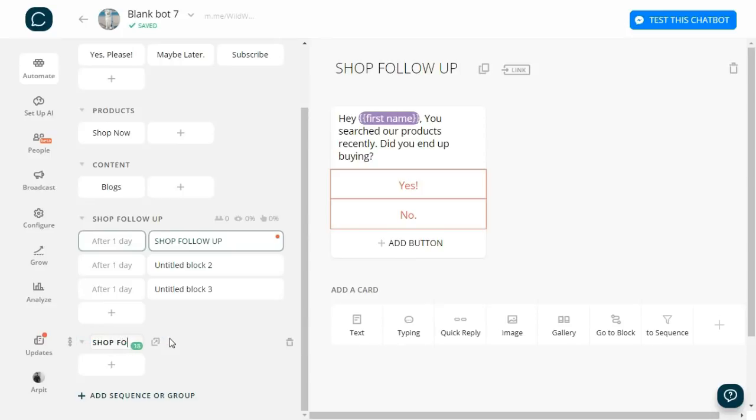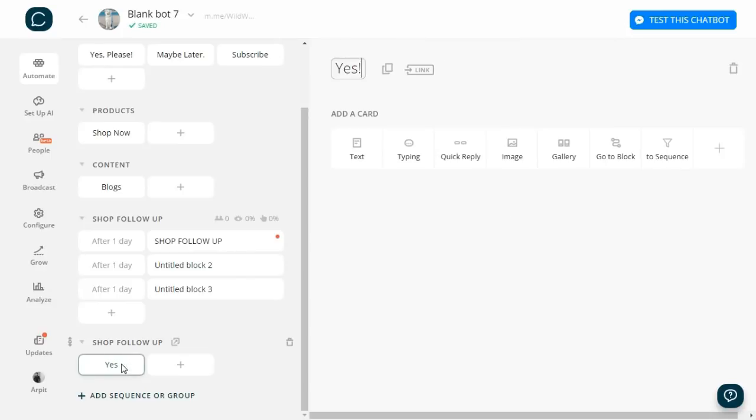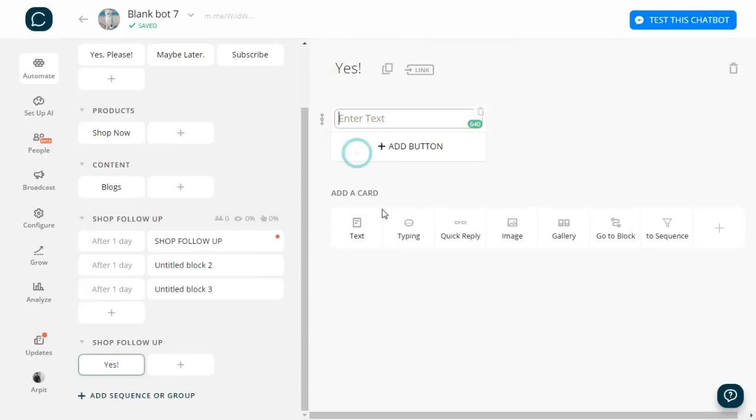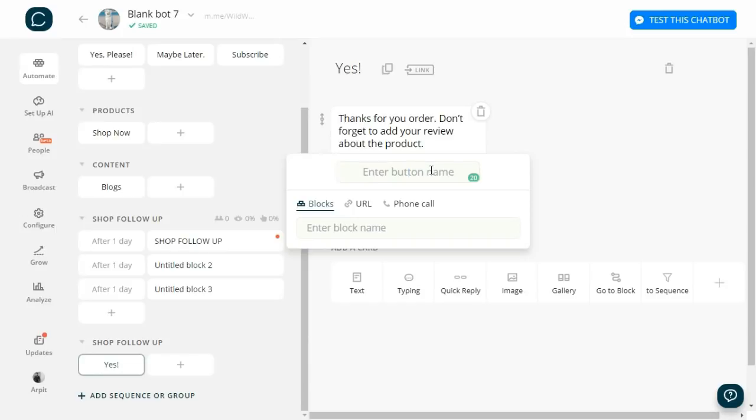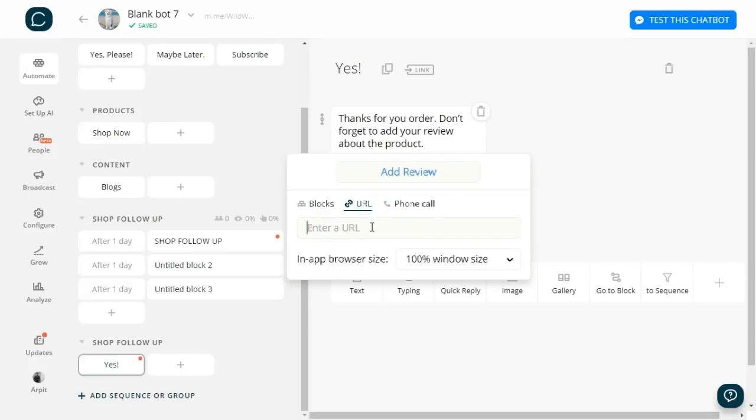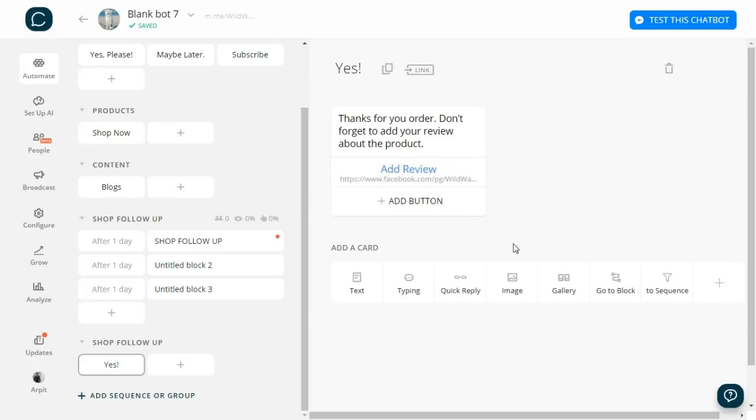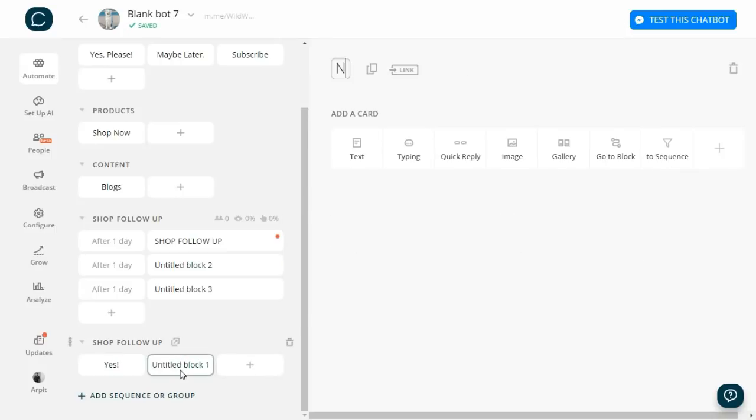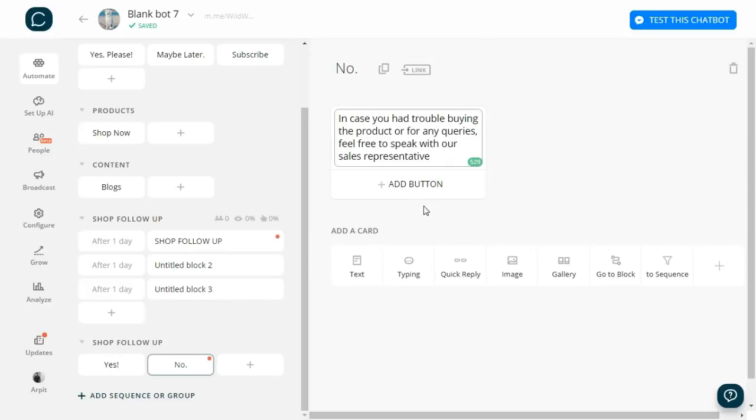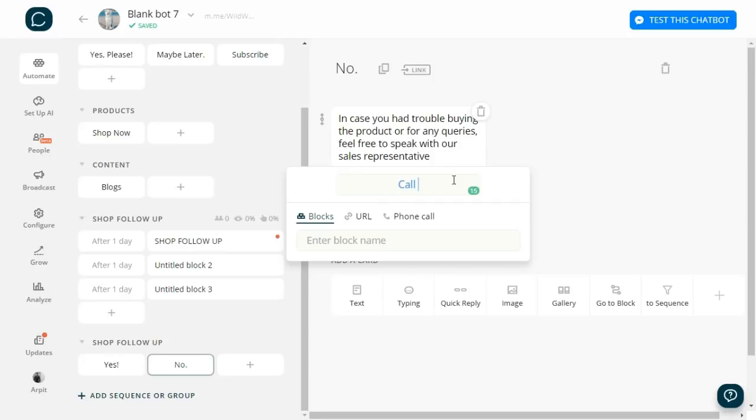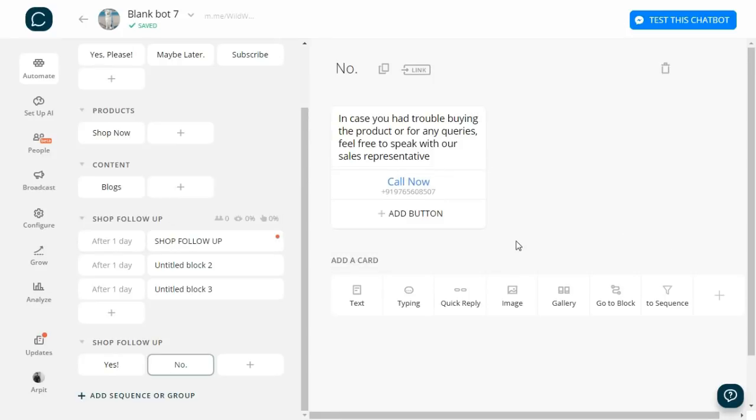Let's first thank the user for ordering and then tell them to review us on Facebook. Paste the Facebook page link where people can post reviews. Then let's add a block for 'No.' If the user says no, he has not purchased the product, so maybe we can send them something like: 'In case you had trouble buying the product or for any queries, feel free to speak with our sales representative.' Then create a 'Call Now' button and put in the number. Then I will also like to offer them some discount. I will add a typing card first, then a text card saying 'I can also help you with some discount,' then create a button 'Avail Discount.'